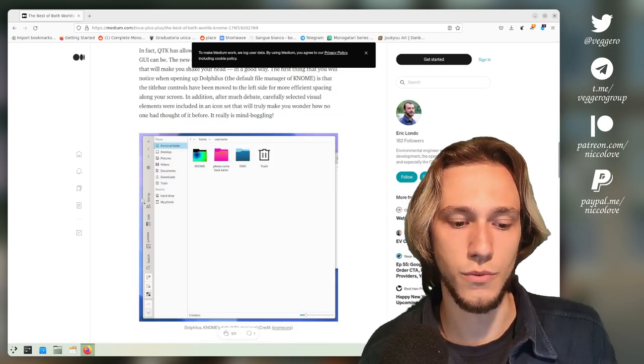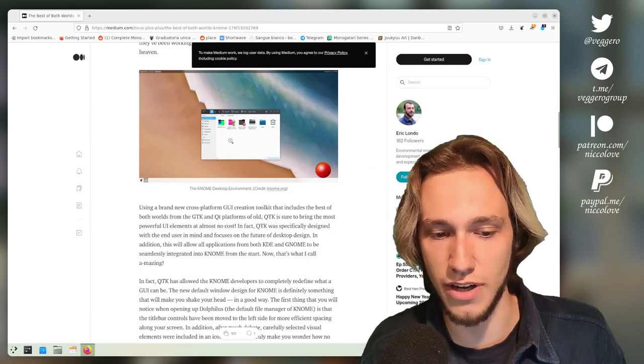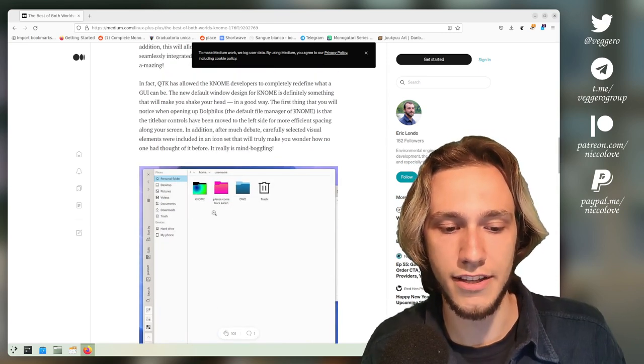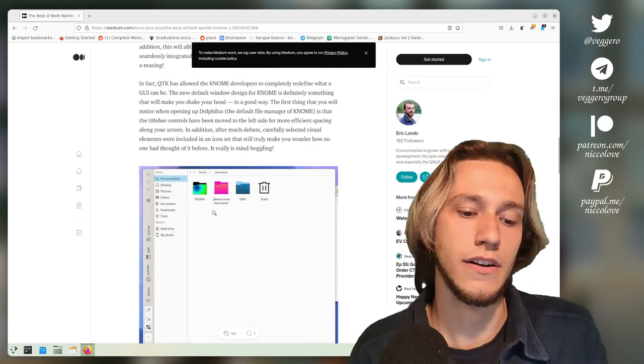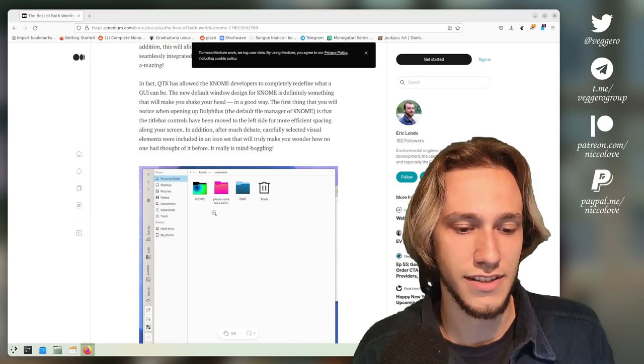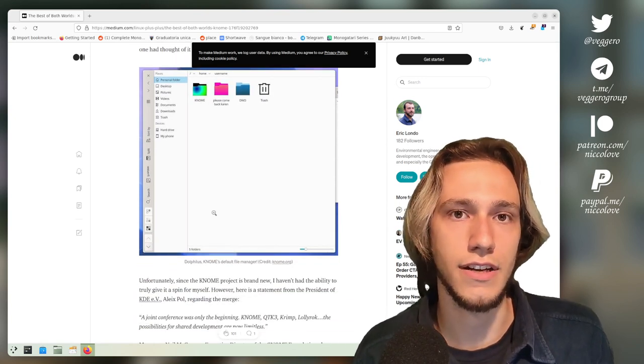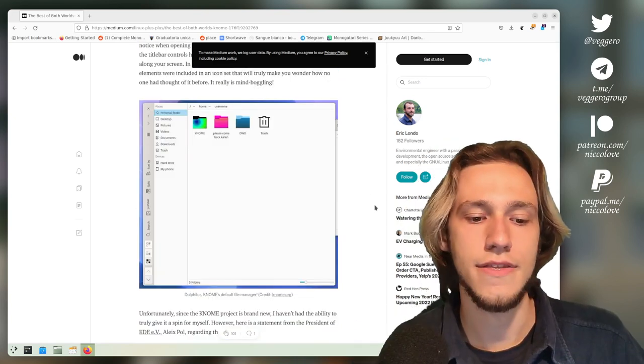But you can see these mock-ups are done by Manuel, who is very active in the visual design group of KDE.